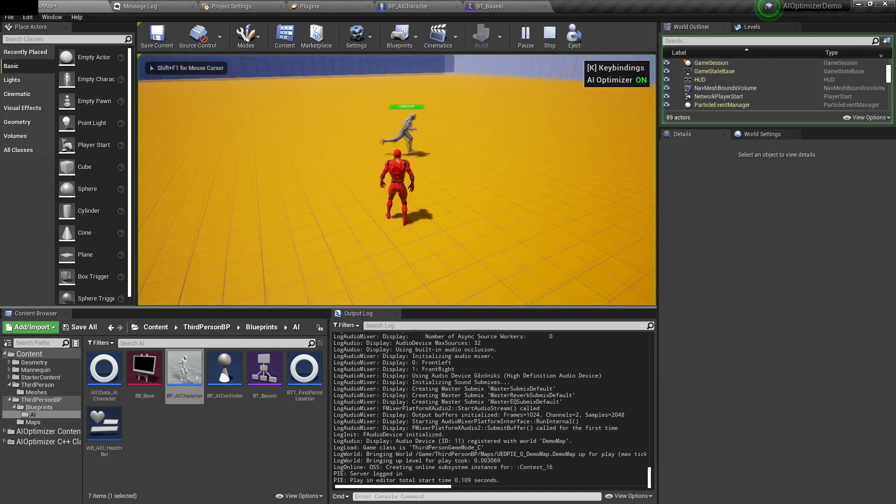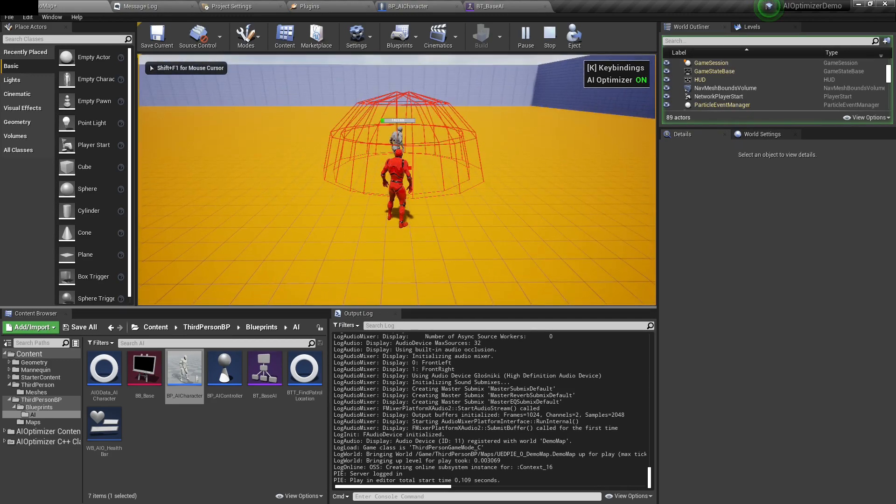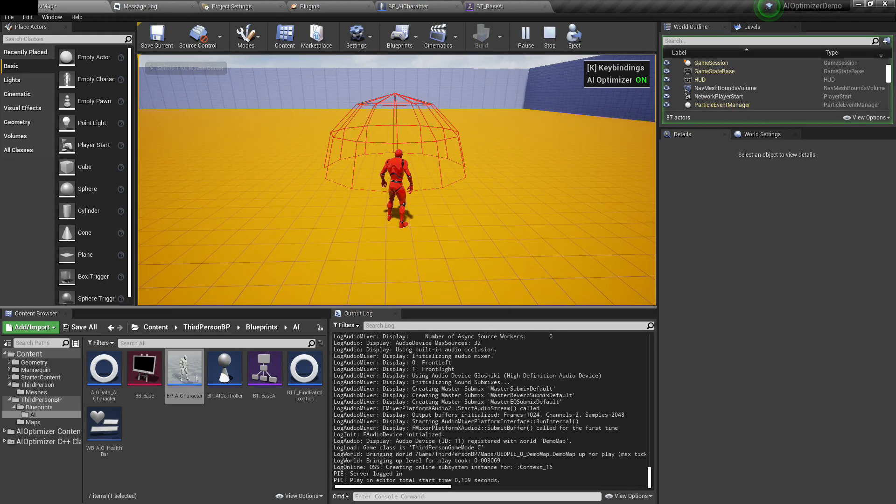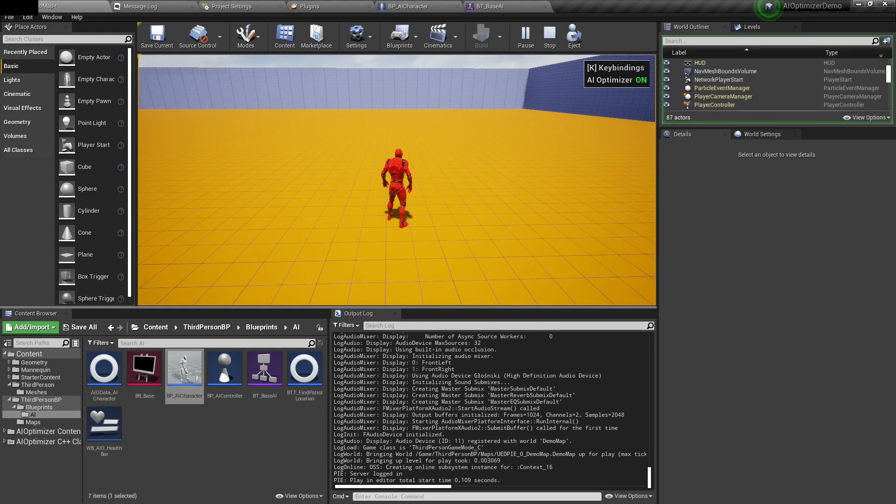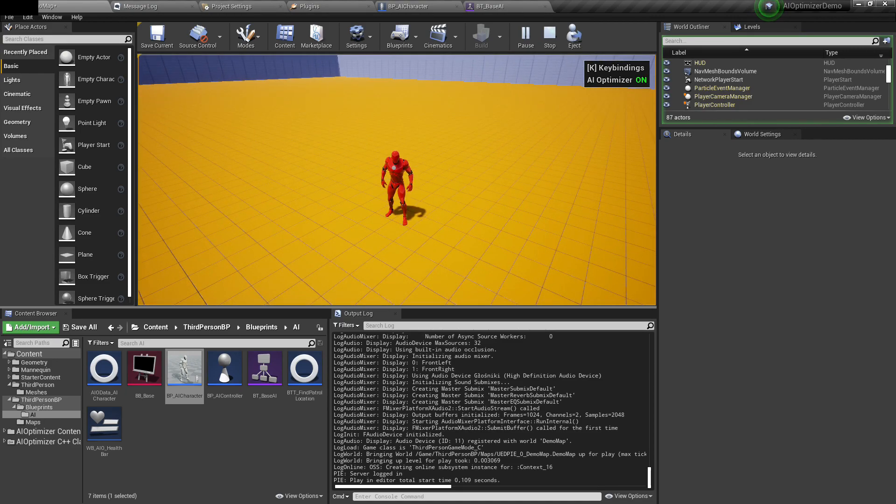He has a health variable widget displaying his health. On left mouse button, I can damage him. When his health goes below zero, he's being destroyed. This is the AI that we will set up to optimize.